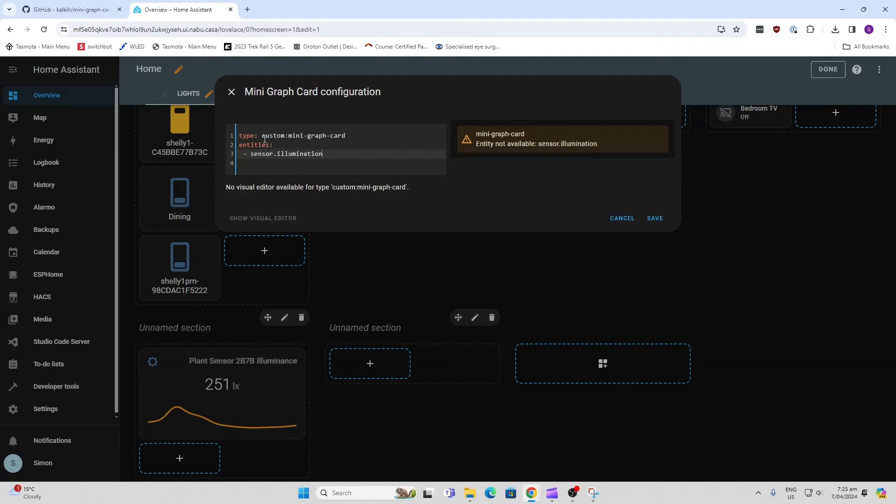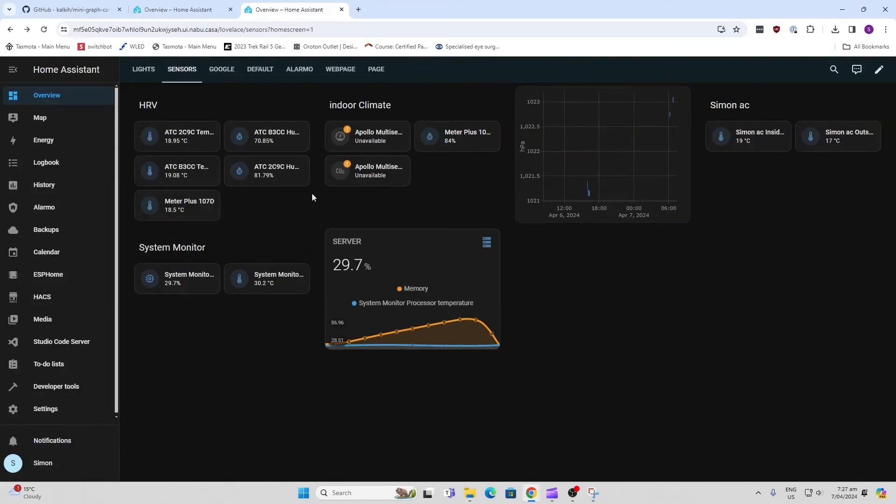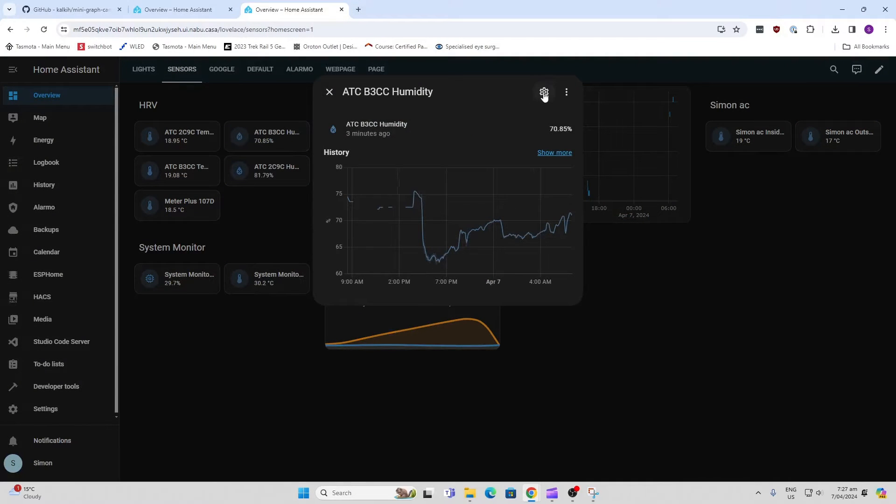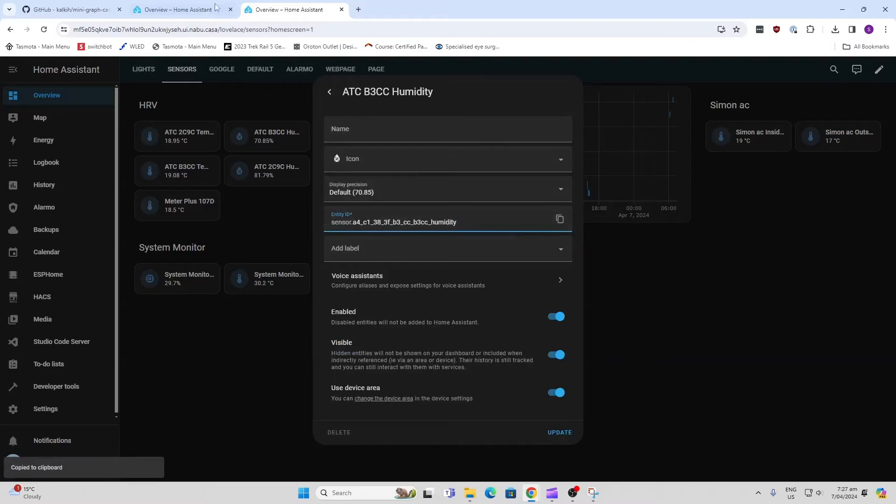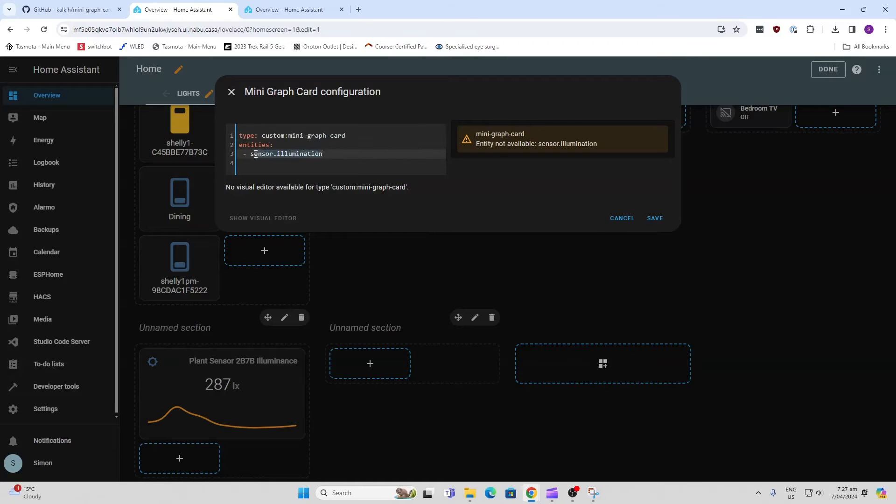So the easiest way to find your entity ID is to click on your entity, open it up, and copy it from there. And then we go along here and we just paste that in to the entity section over there.